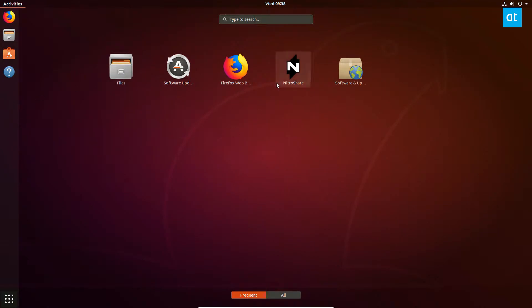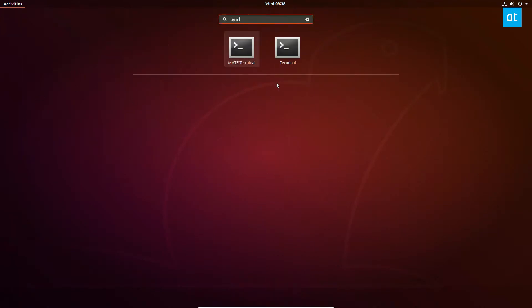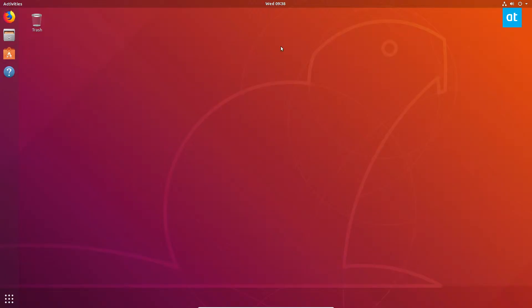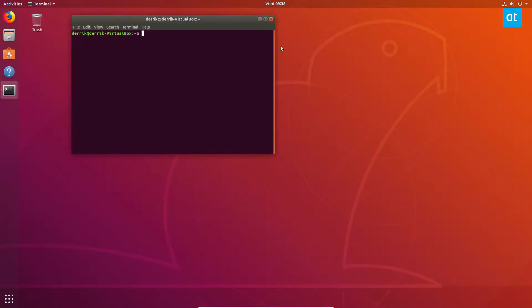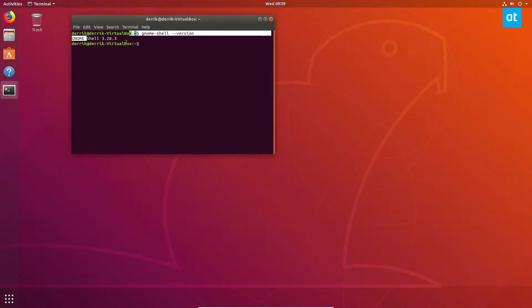If you're not sure, open up a terminal and you can just do gnome-shell --version. I have 3.28, so I have access to Night Light.